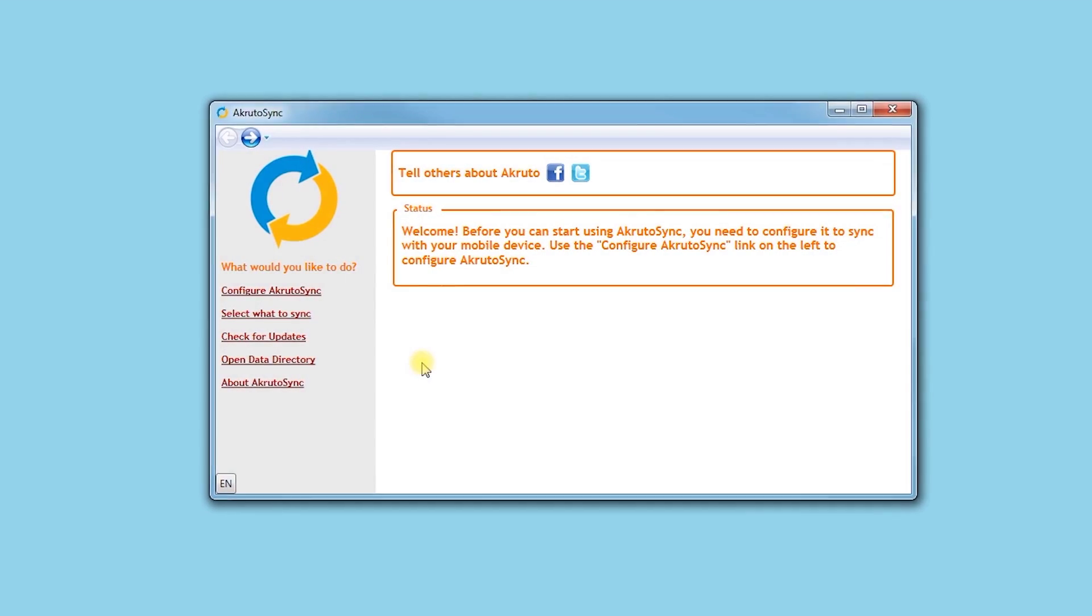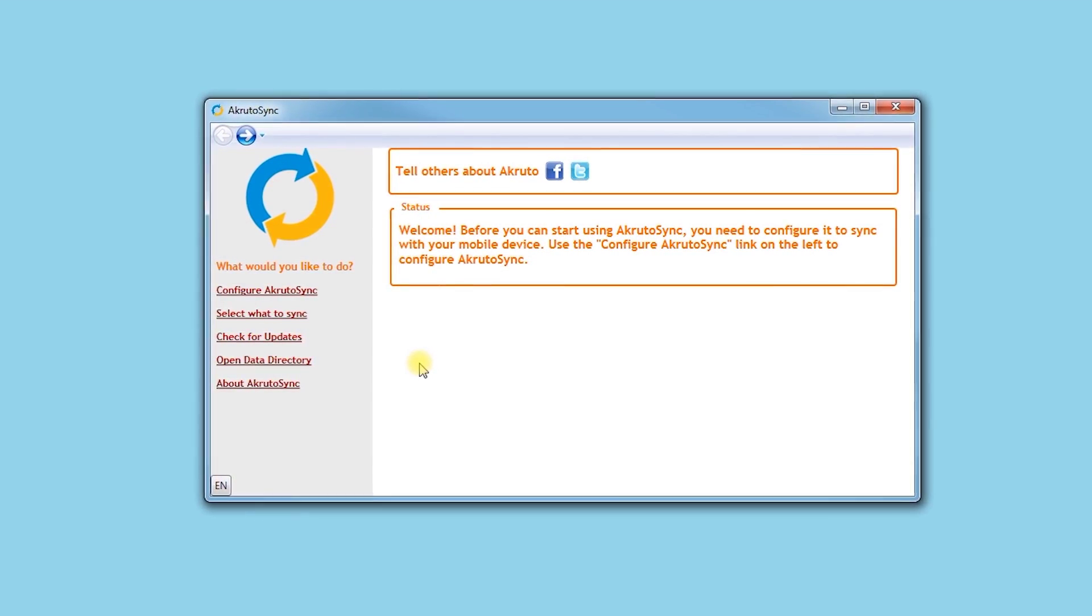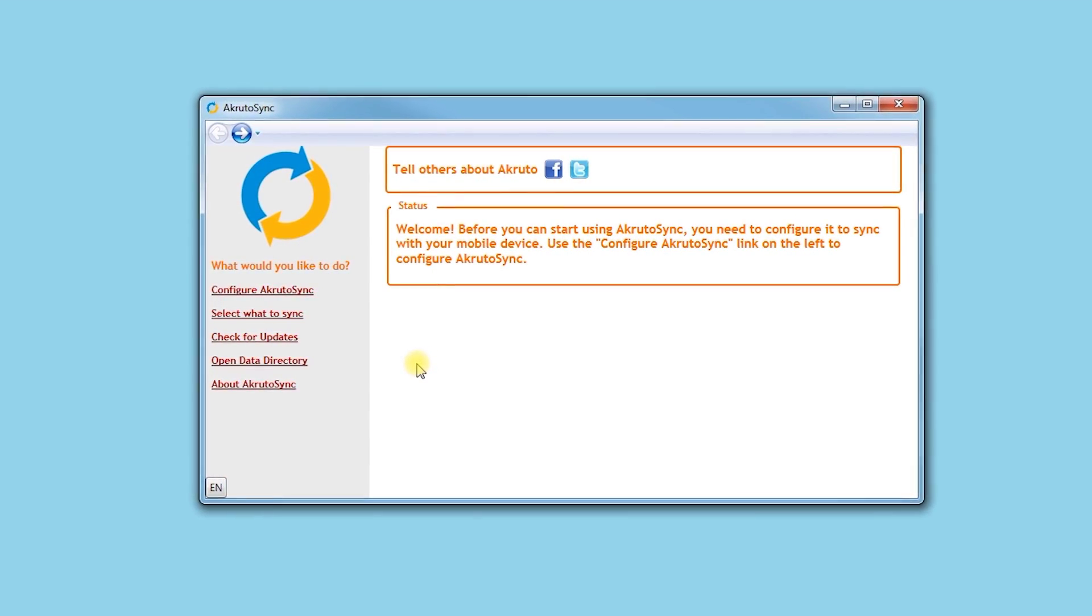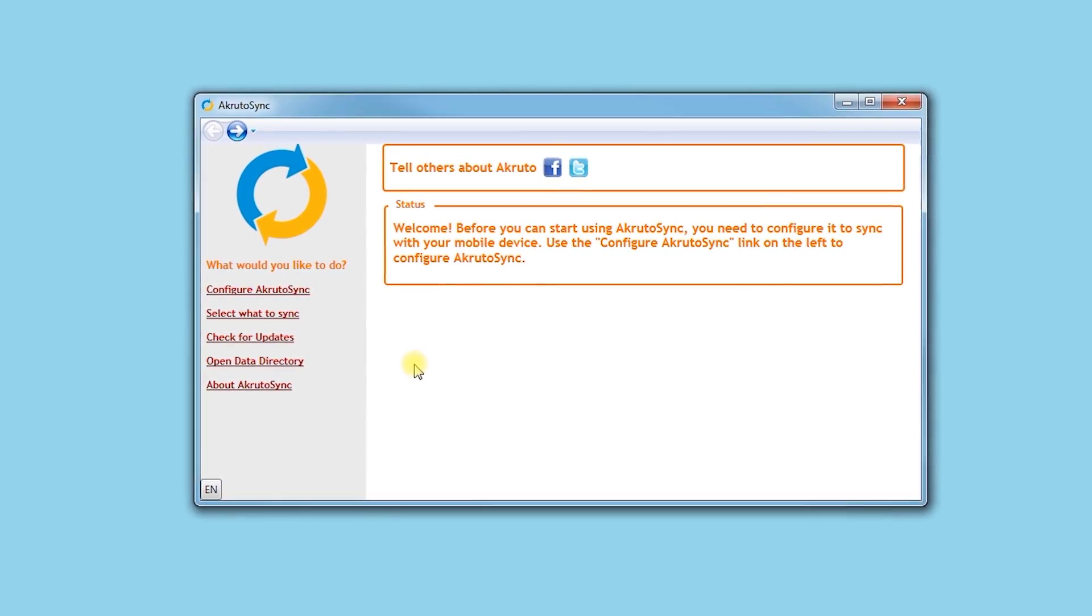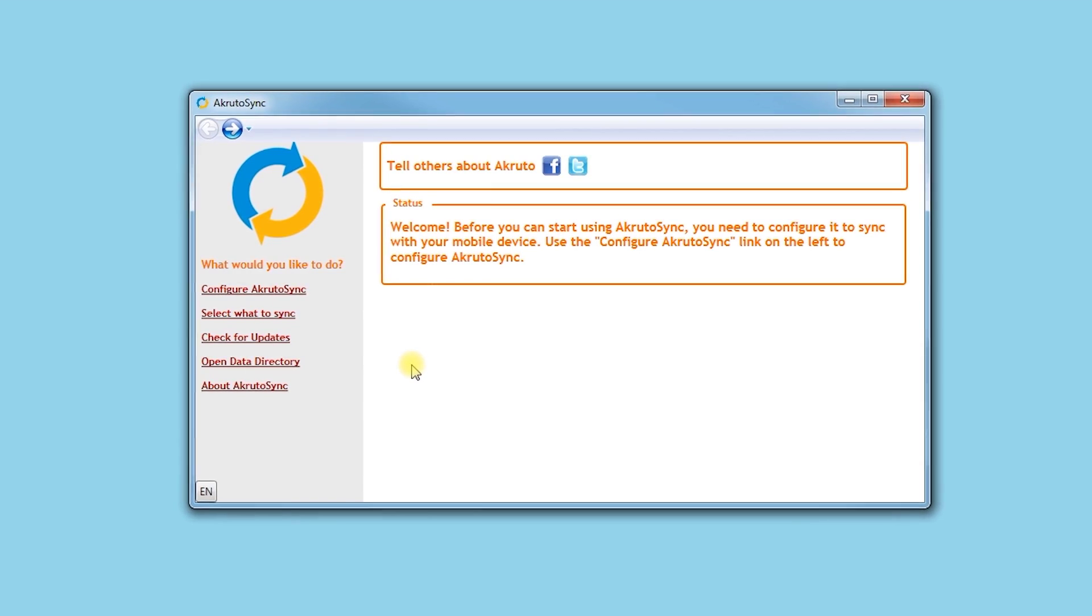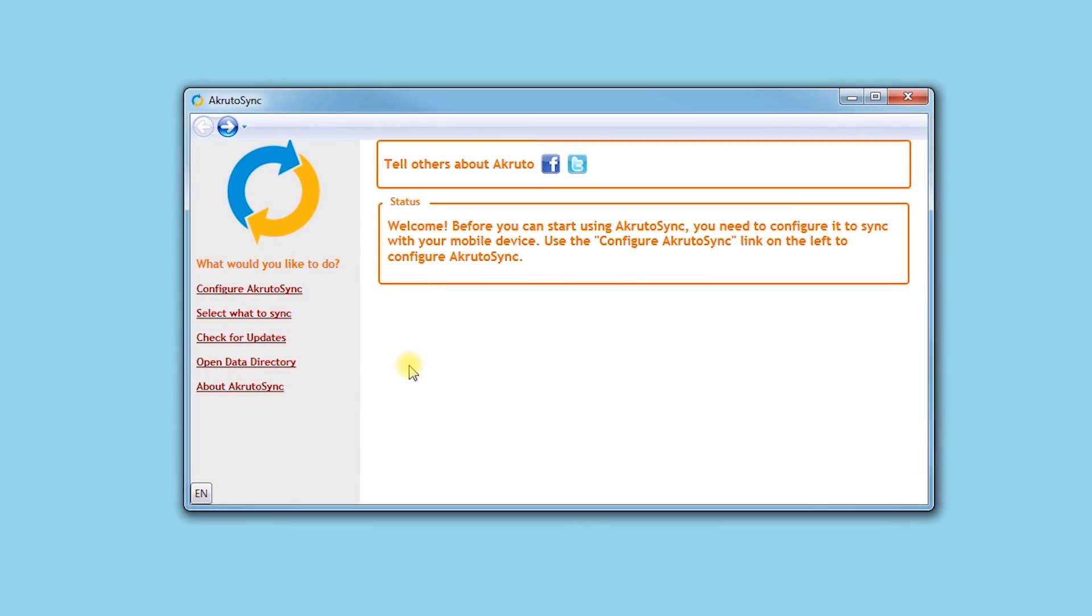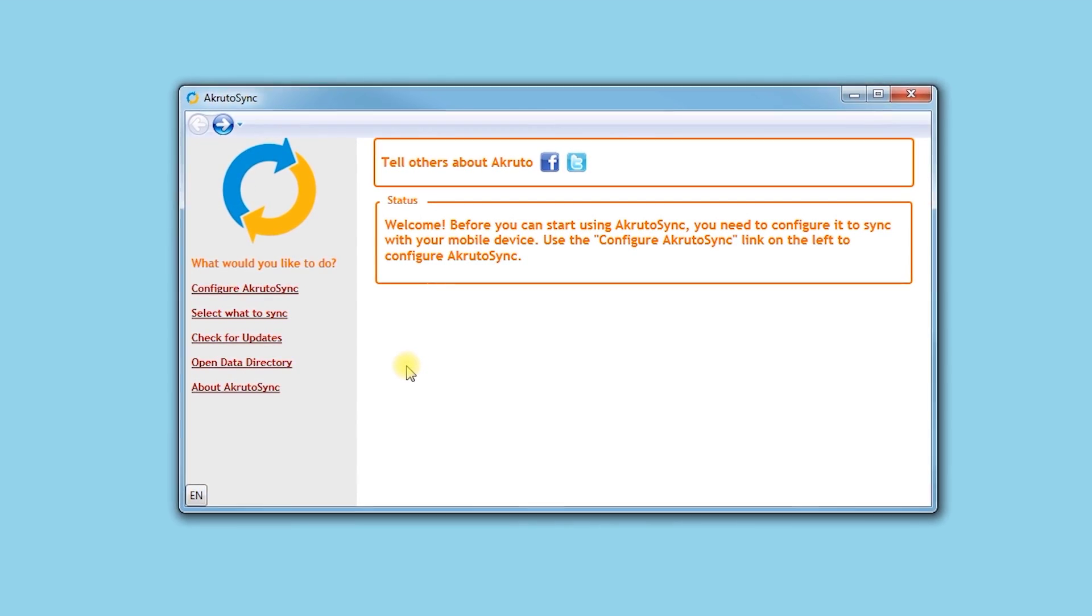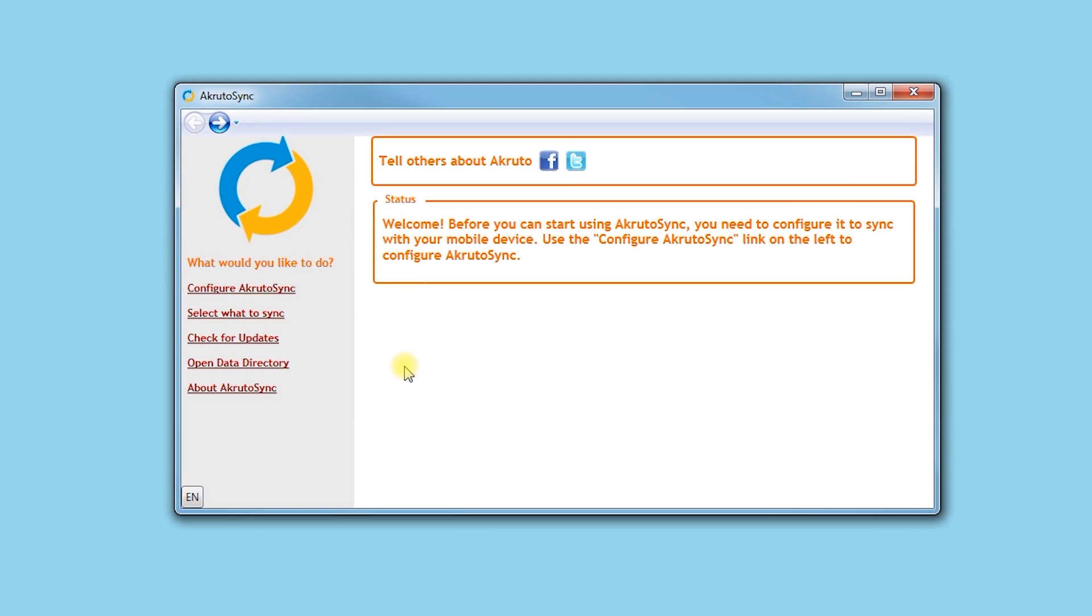In this video, I will walk you through setting up CrudoSync to sync with your iPhone over your home network. I start by clicking Configure CrudoSync.